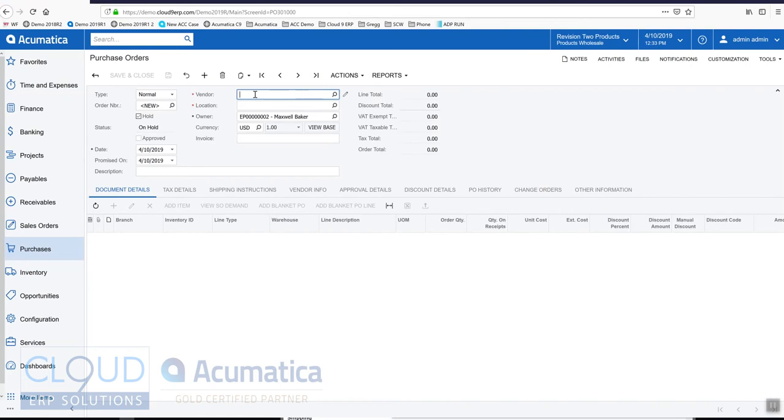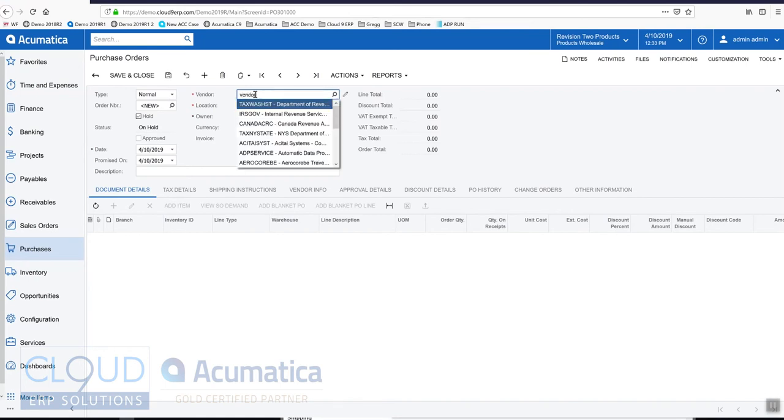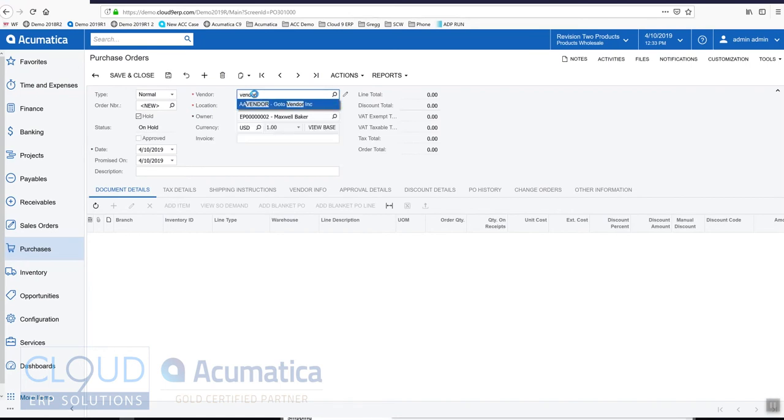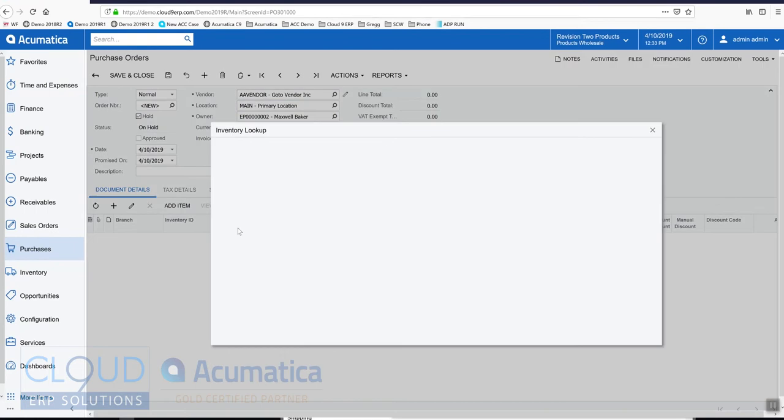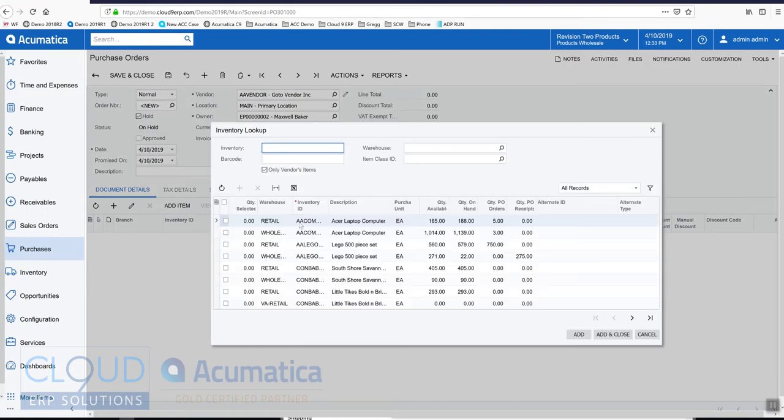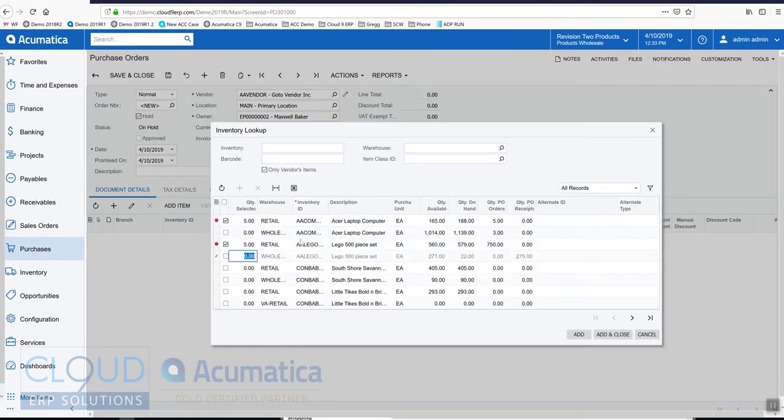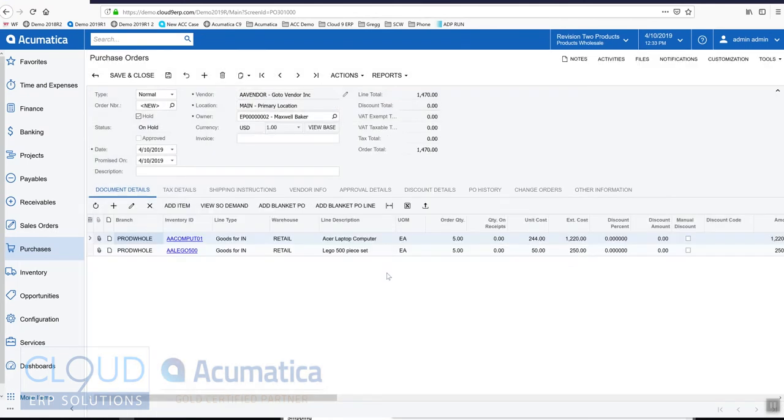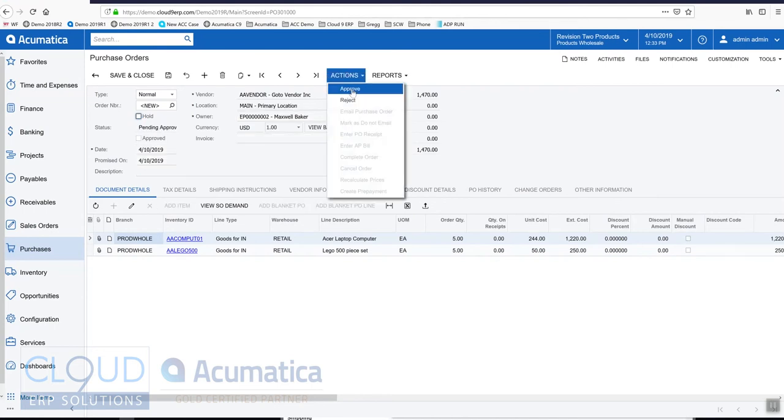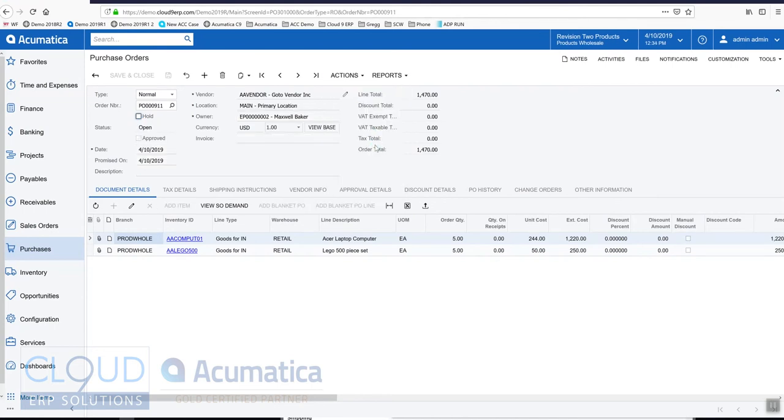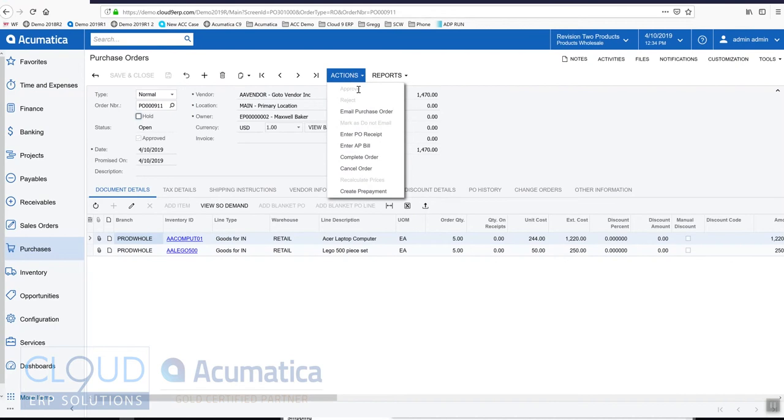Select our vendor, add some items to the PO, take it off hold, and we'll receive it.